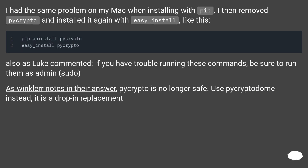I had the same problem on my Mac when installing with pip. I then removed pycrypto and installed it again with easy_install. Also, as Luke commented, if you have trouble running these commands, be sure to run them as admin using sudo.